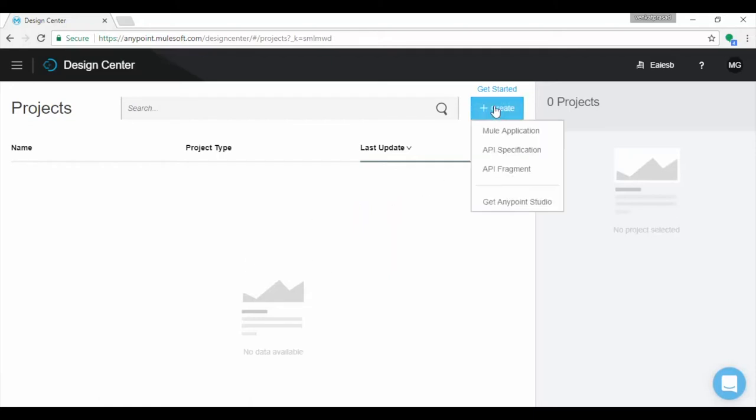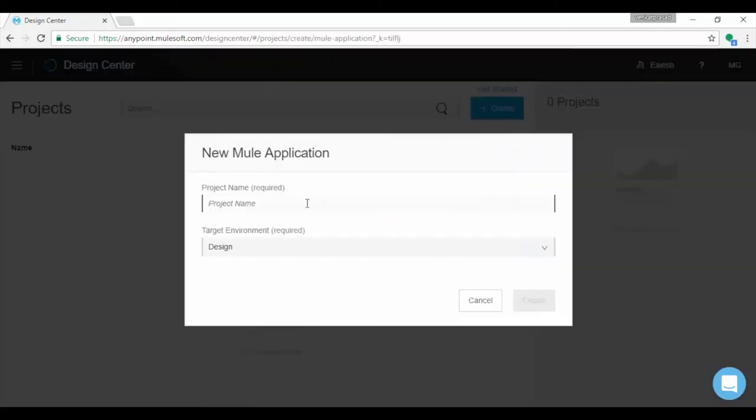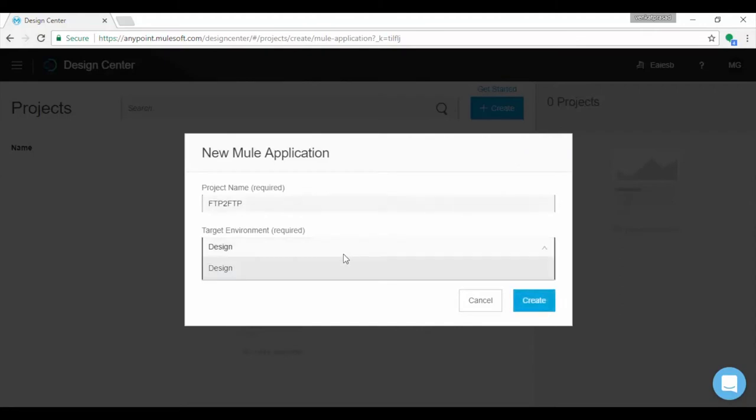Click on Create button. You can create Mule application or API specification or API fragment. We will choose Mule application. Provide project name and choose target environment. By default design is selected.